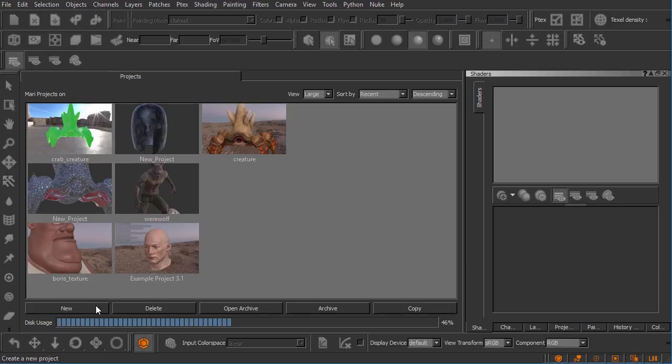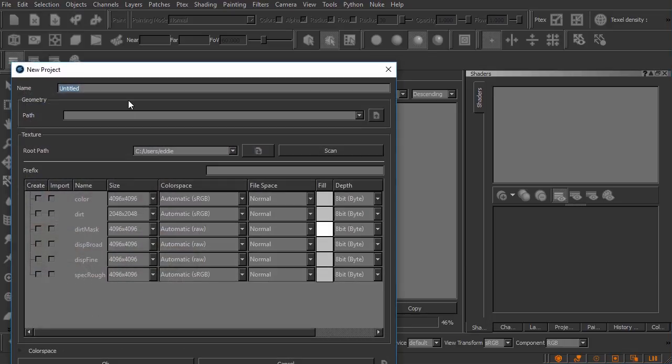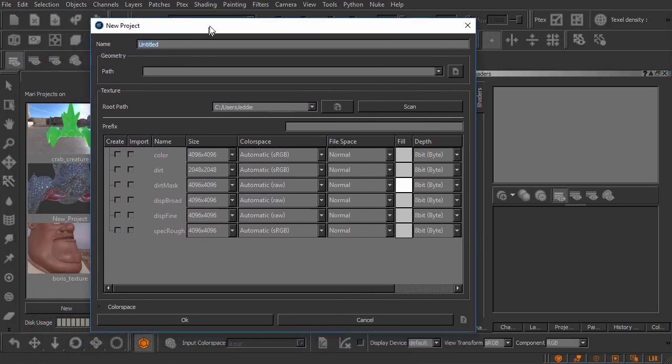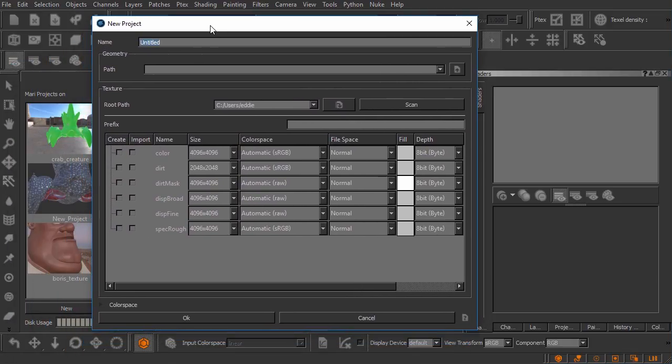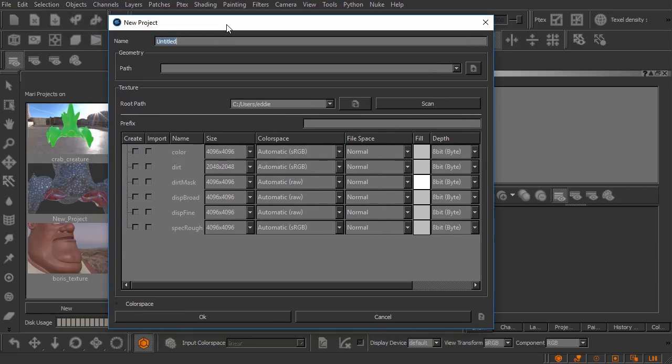What we're looking for here is this new project dialogue. Now I'm going to go ahead and call this one just something like crab. We've got a crab underscore creature. Let's just call this crab creature if I can type today.